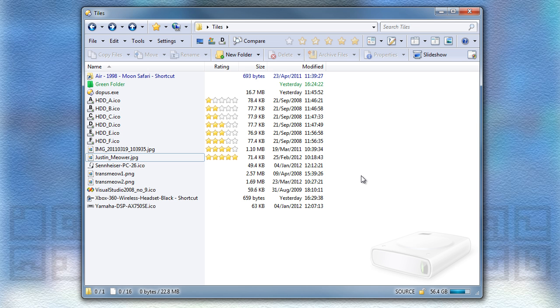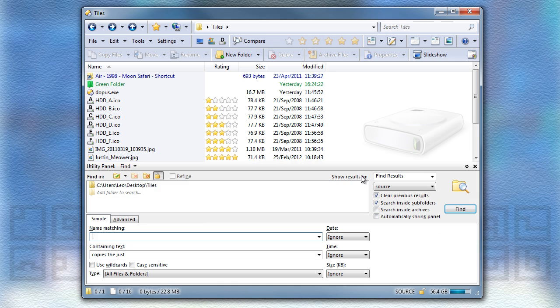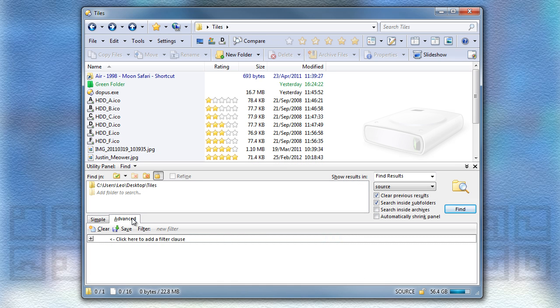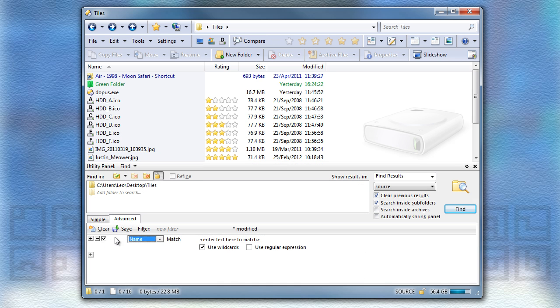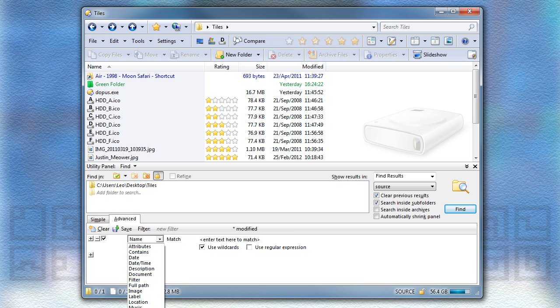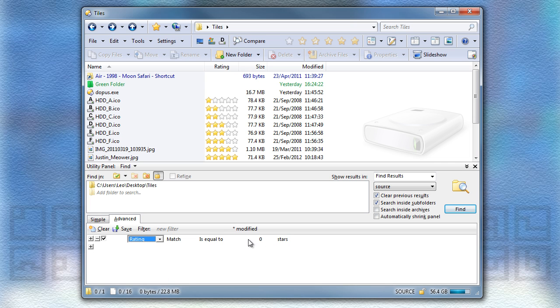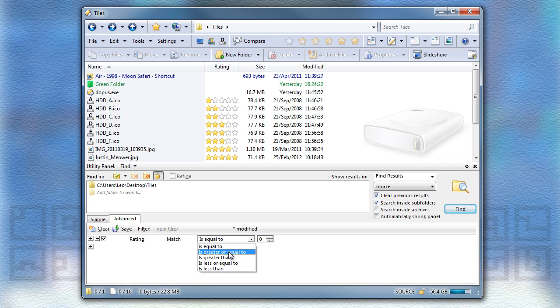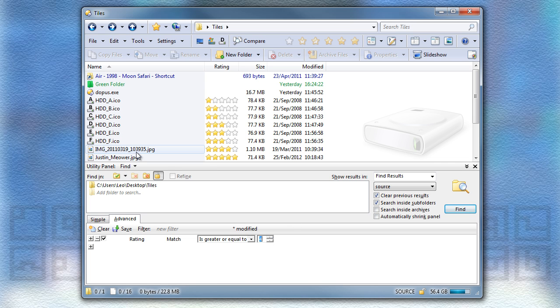Now, I can demonstrate that the Find panel can look for files based on their ratings. So you go to the Advanced tab, add a new Ratings clause, and in this case I want to search for the files that have a rating that is greater than or equal to 4. And this should find those last two JPEGs and none of the others.